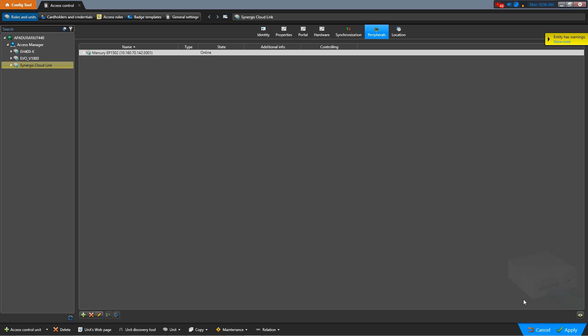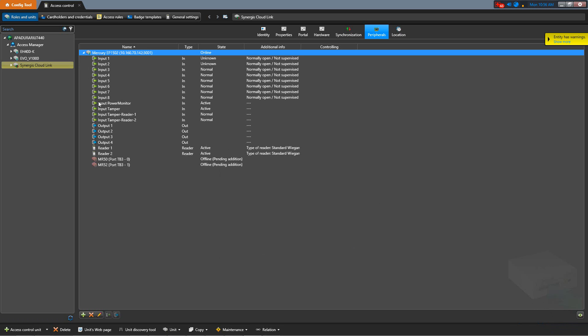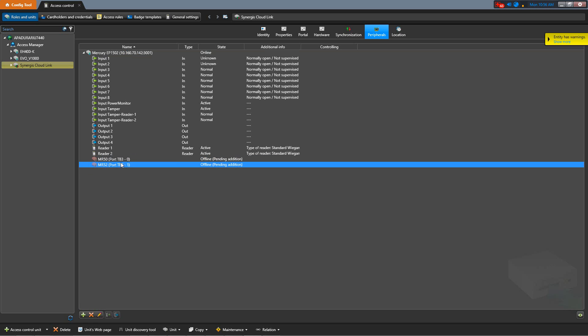By expanding the EP1502, we can check the status of the MR panels being added. The EP1502 will temporarily drop offline while configuration changes are made. Once everything comes back online, the hardware will be ready to be added on the doors.